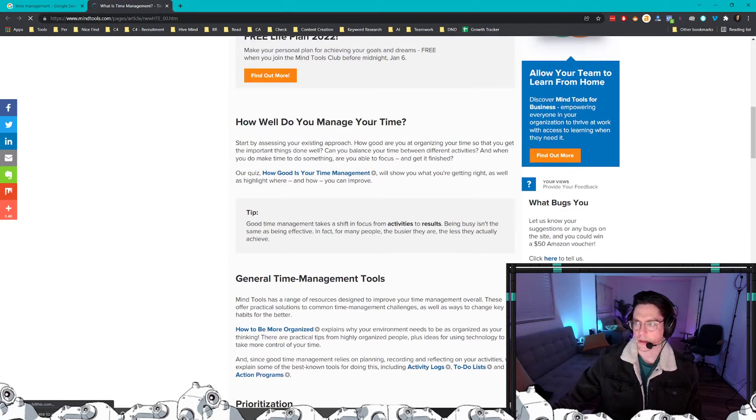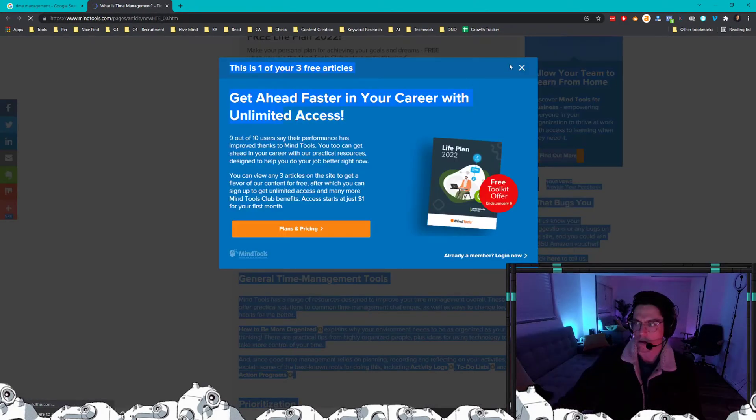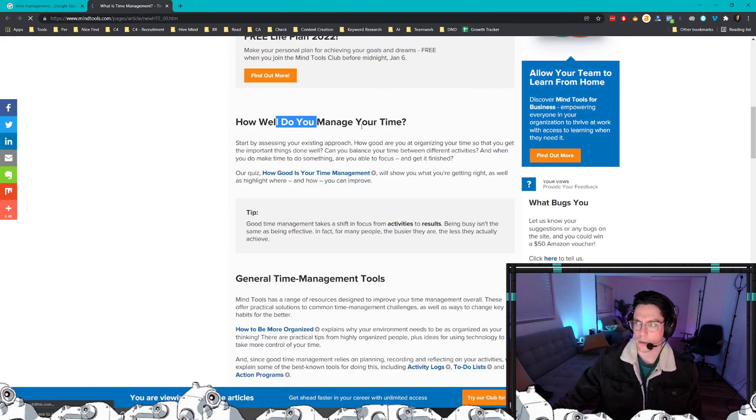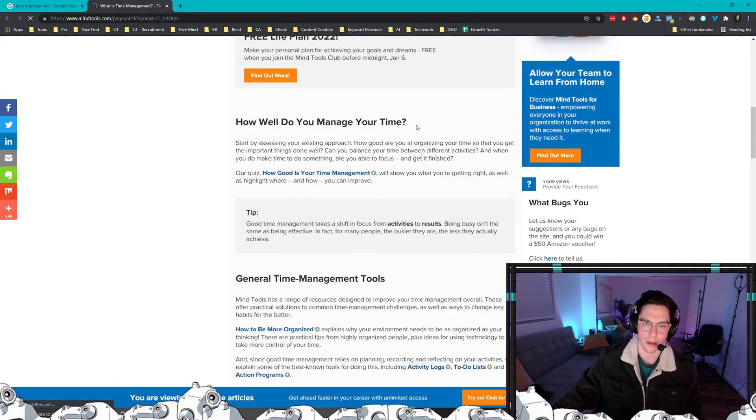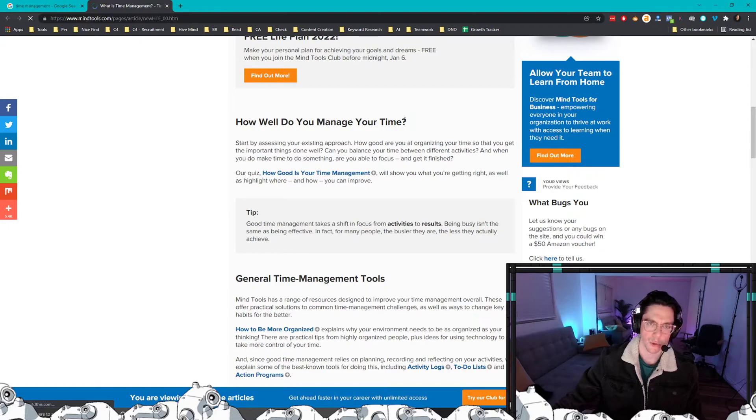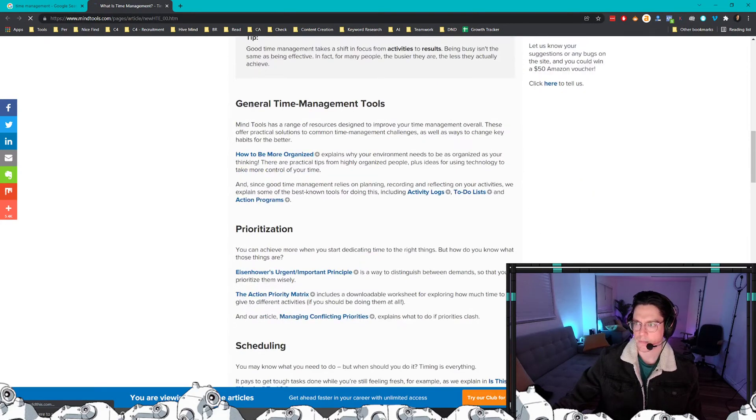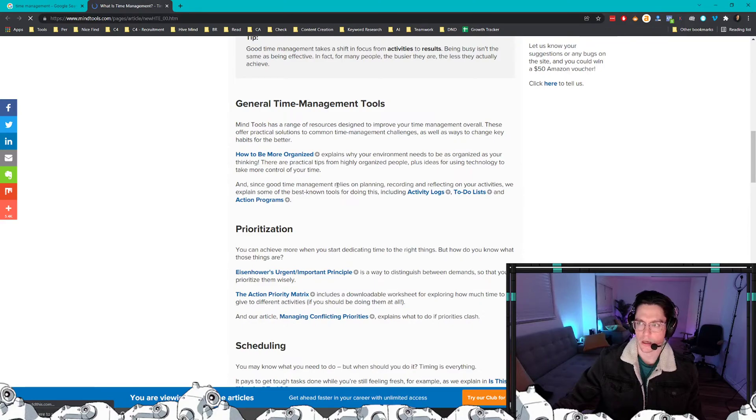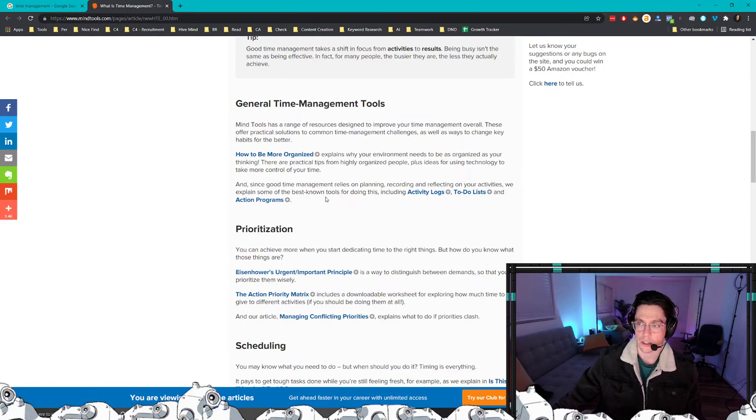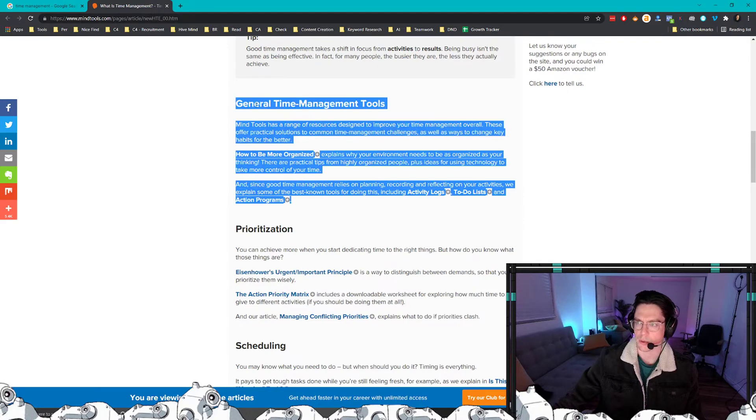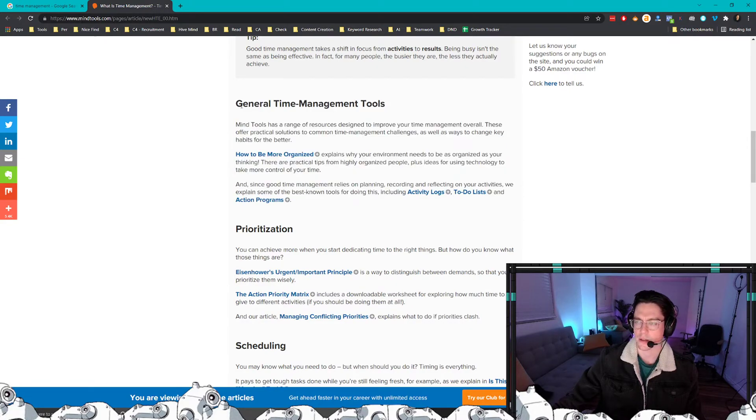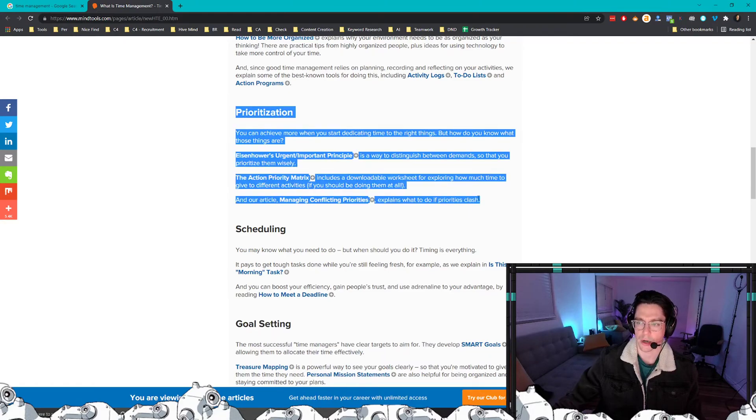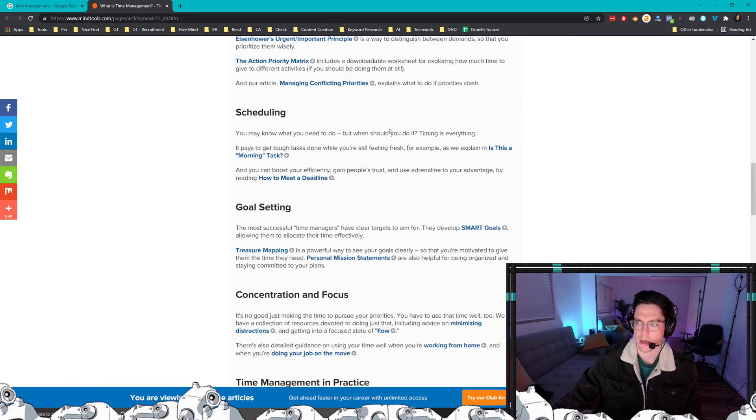So this is something that we can deduct from this. How well do you manage your time? You could create a quiz to evaluate how well your potential audience manages their time. General time management tools—you could come up with a tool list or tool set or a tool in general to improve their time management skills or game, something like that. A guide on how to prioritize your time management.